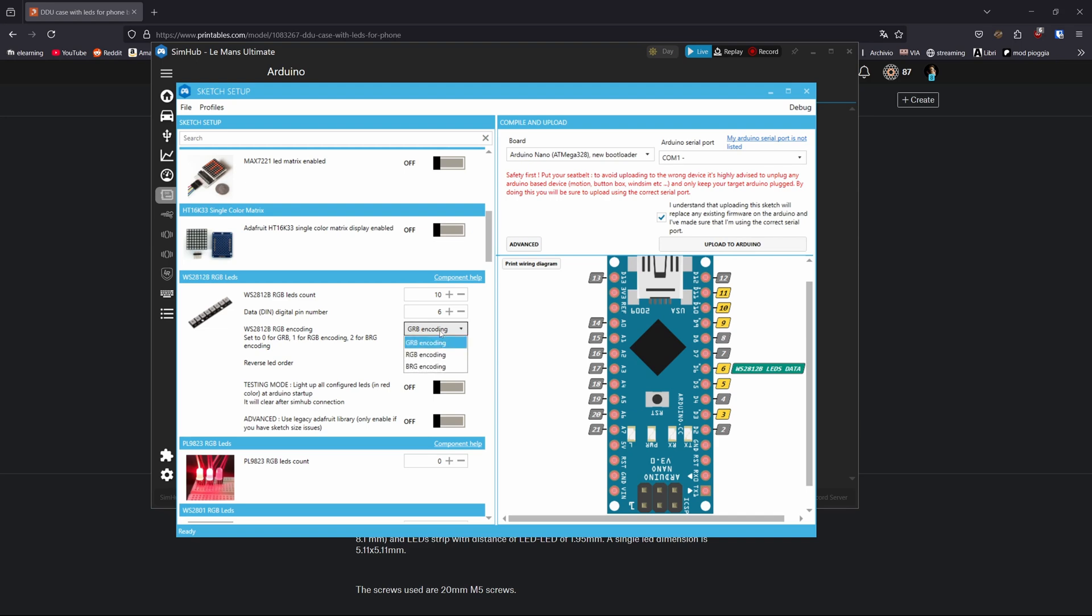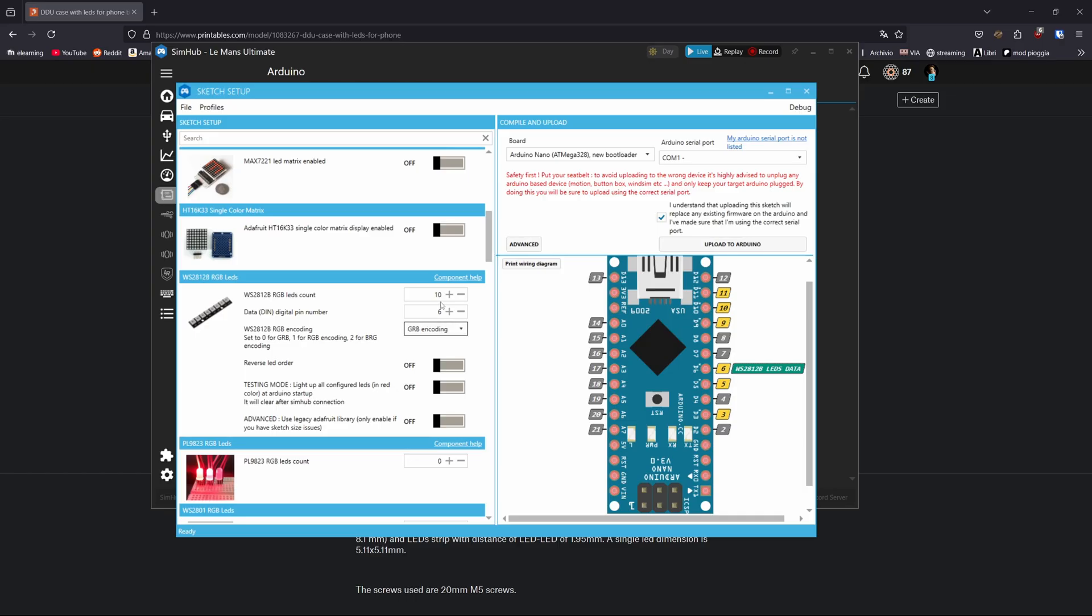And we are gonna put the encoding of our RGB strips. Don't worry if you get it wrong, in the sense that when you are gonna select the color you see, maybe you select green and you see yellow, it's not a problem. You come back here and change the encoding and it's all done. Once you have selected and put this data correctly, you simply click on Upload to Arduino. And CMAP will start a script to upload the data on your Arduino. And this is it. Pretty simple, pretty easy.